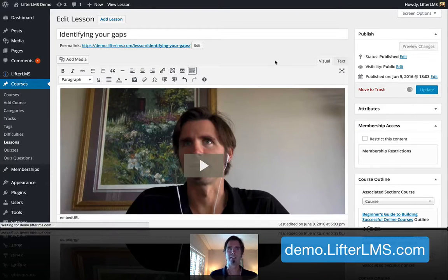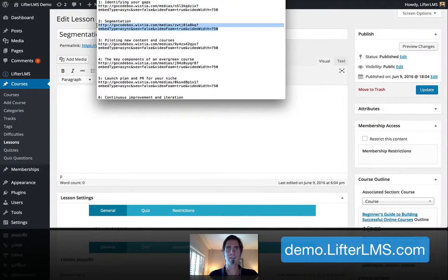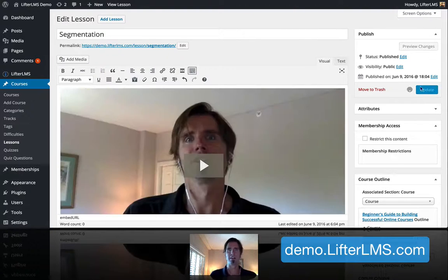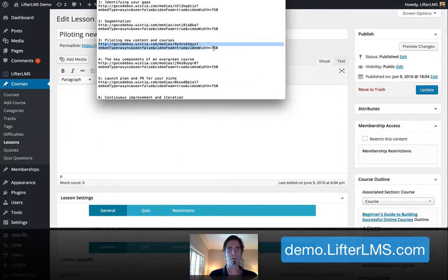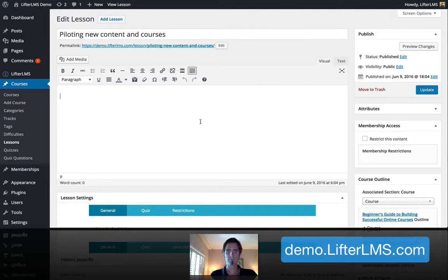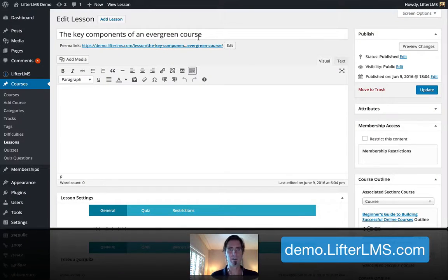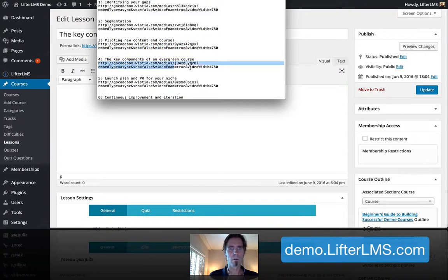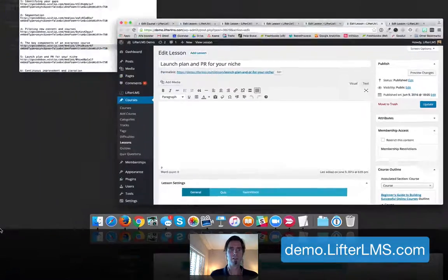And I'll update each lesson. Update. Update. Update. And two more.